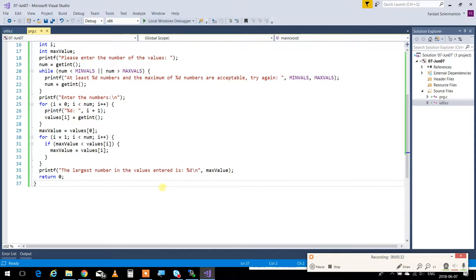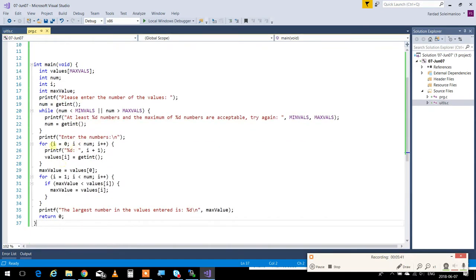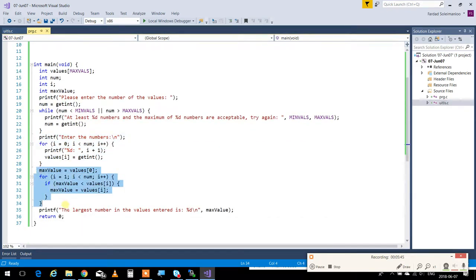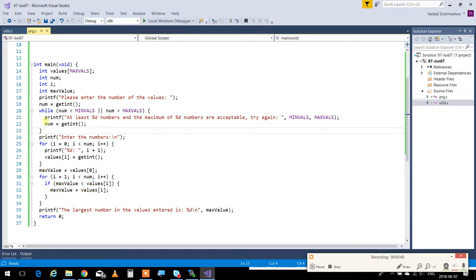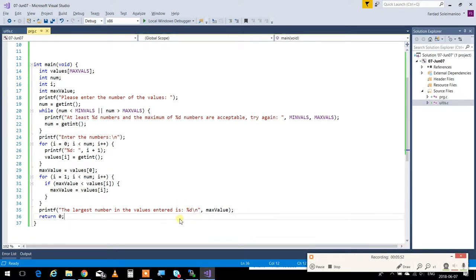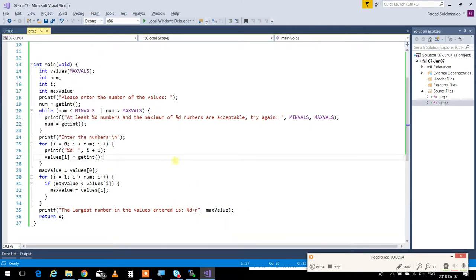Now, if you do not want to use an array, so this is when I have all the values entered, then I check it. This is the good way of doing it.